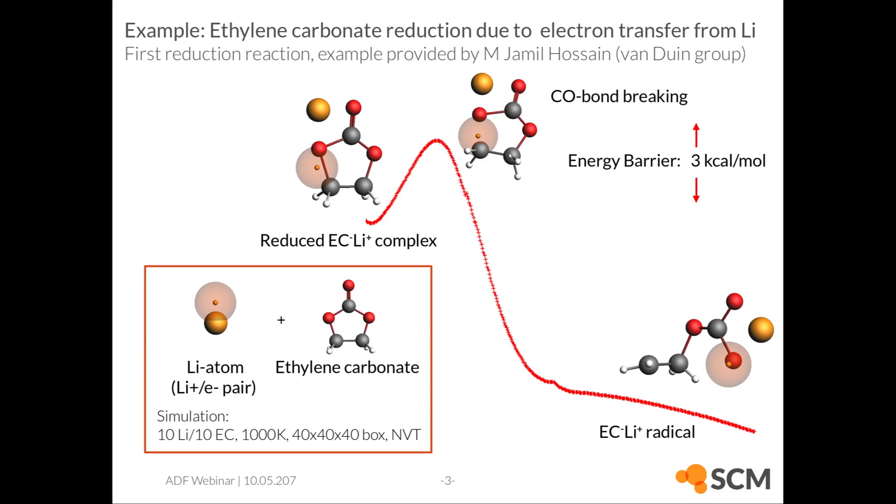The electron from the lithium will be transferred to the ethylene carbonate, causing CO bond breaking as a second step, and finally the formation of this ethylene carbonate lithium radical.